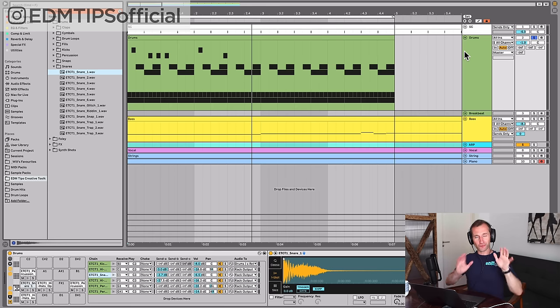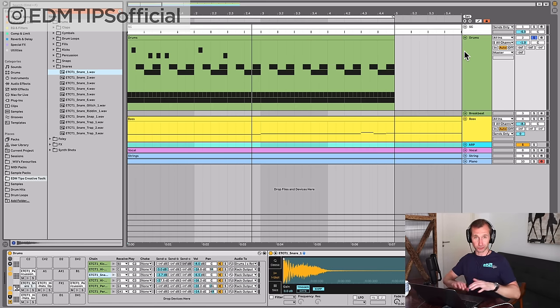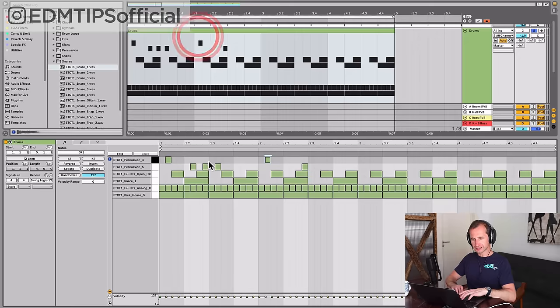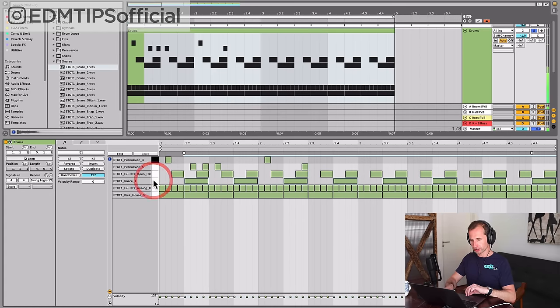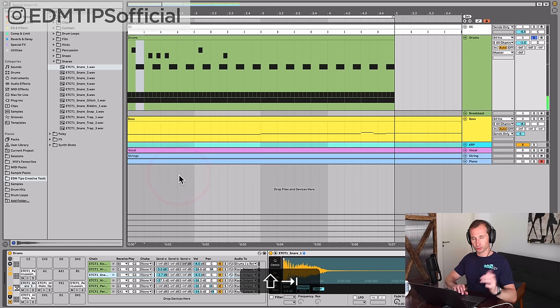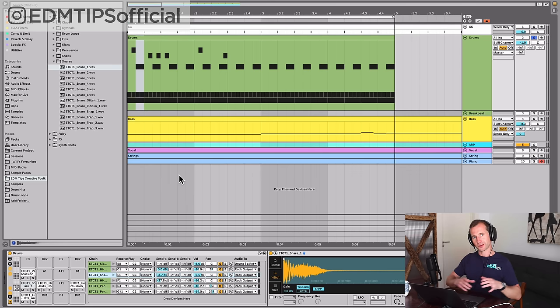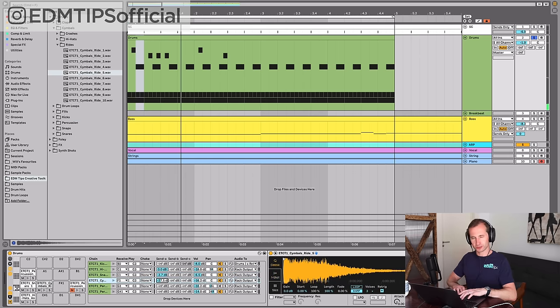Before we move on to the second essential drum beat that you have to know, I'm just going to show you how this can work in techno as well. Techno tends not to have a snare on every other beat, so you can take that off. Then you can replace the open hat with a ride cymbal, which covers a similar frequency range so it's interchangeable.